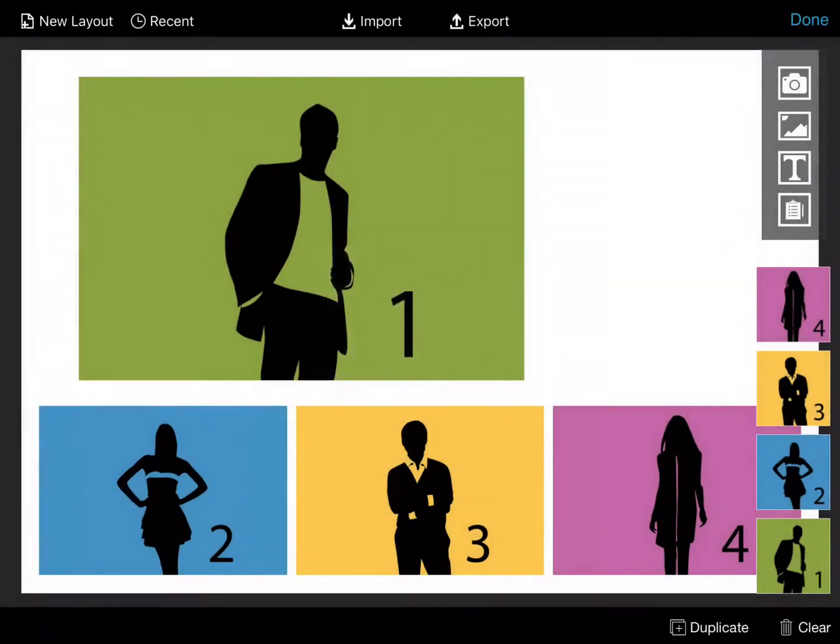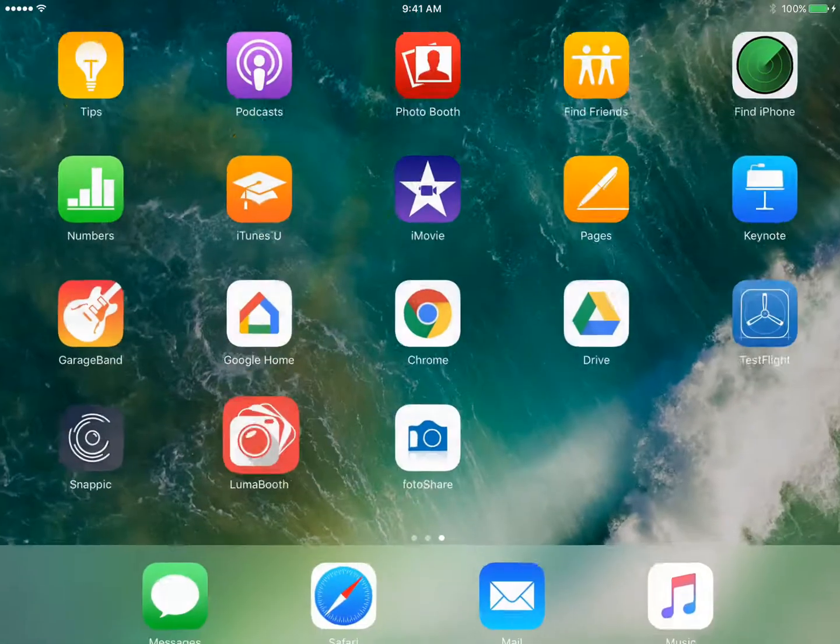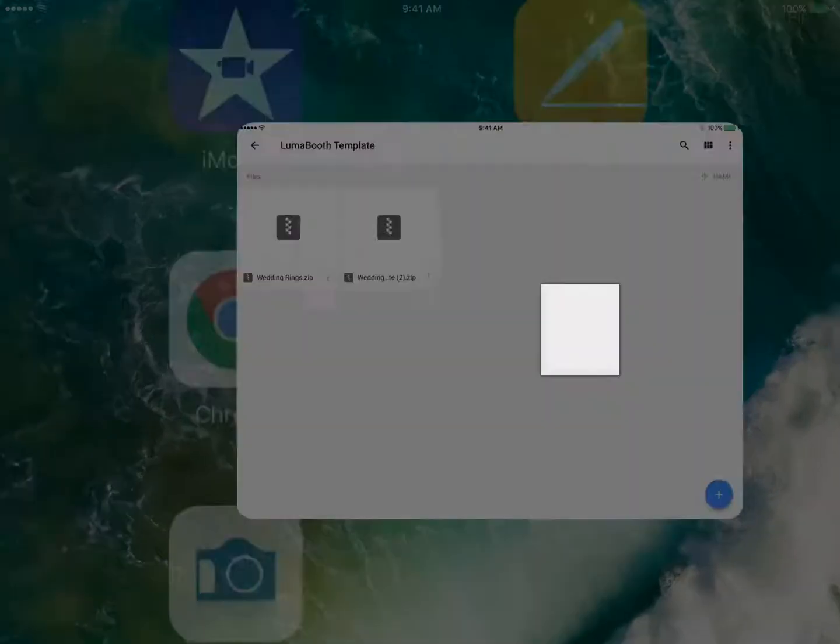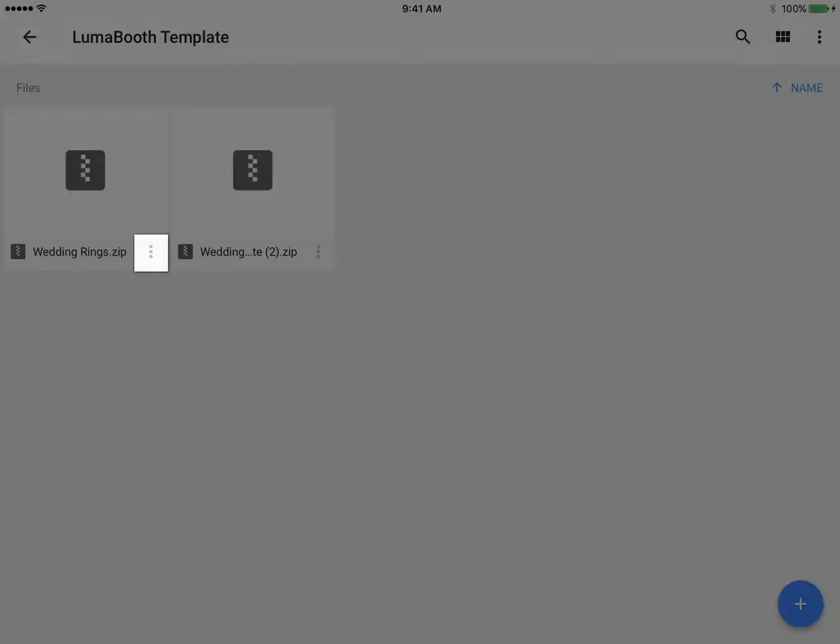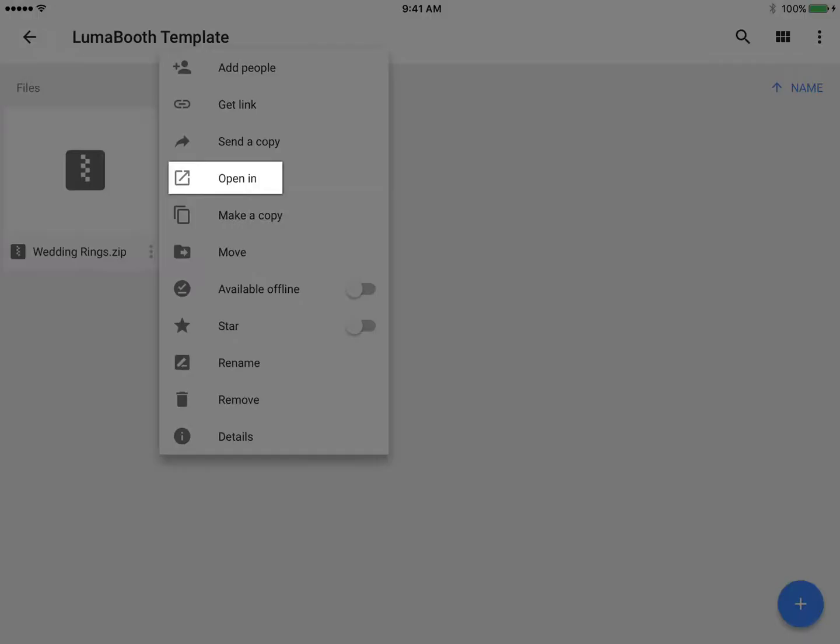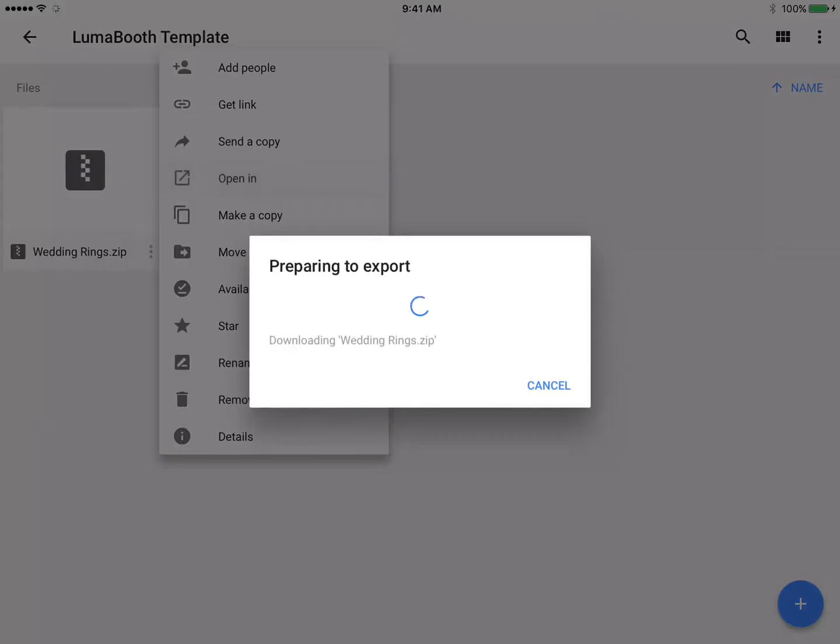Open the app where your template is located. The template here is located in Google Drive. Click on the three dots of the file and choose Open In, then choose Copy to LumaBooth.